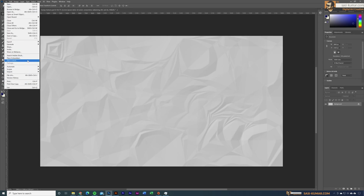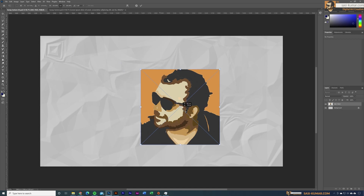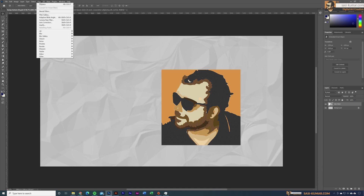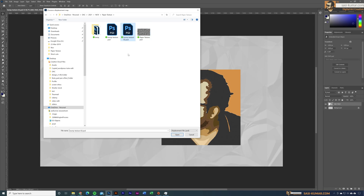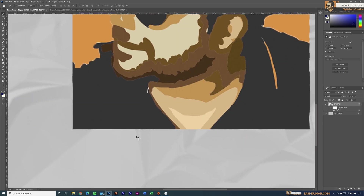Now I'll import an image and place it here. Go to Filters, then select Distort > Displace. We can set it to 10 and 10 for now, and select OK. Select this file here.